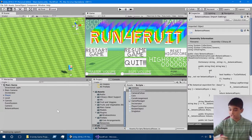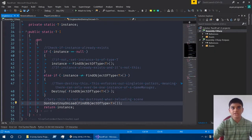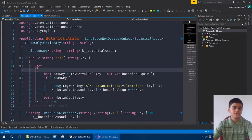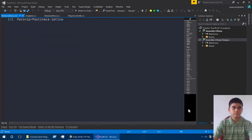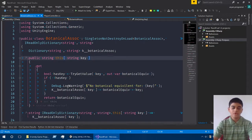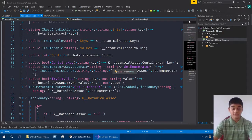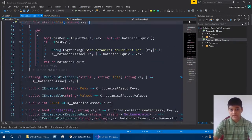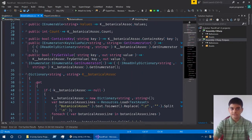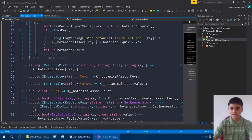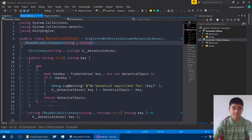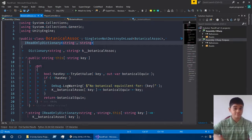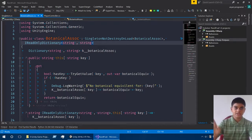Anything in DontDestroyOnLoad will not get destroyed during a scene change — it persists through scene changes. The reason for keeping this is because I don't want to keep loading many large files every scene. There are 131 of them, so loading and parsing all 131 association files repeatedly would be time consuming and inefficient. Singleton — meaning only one instance — combined with DontDestroyOnLoad ensures we don't end up with two BotanicalAssociation objects.